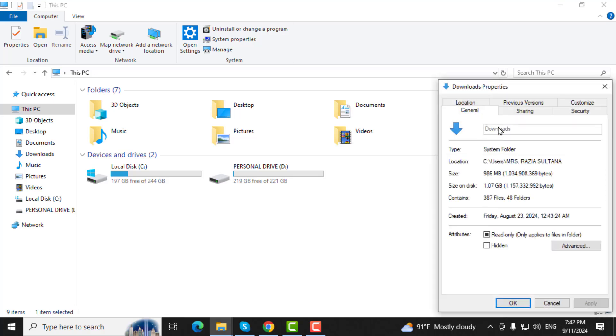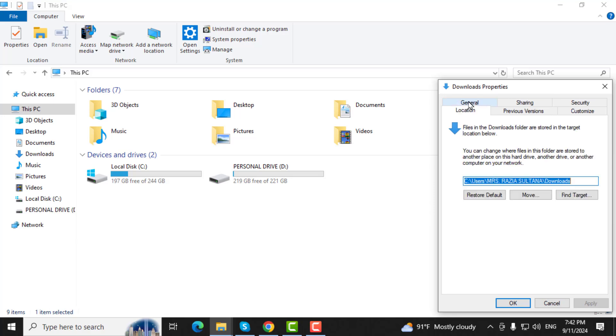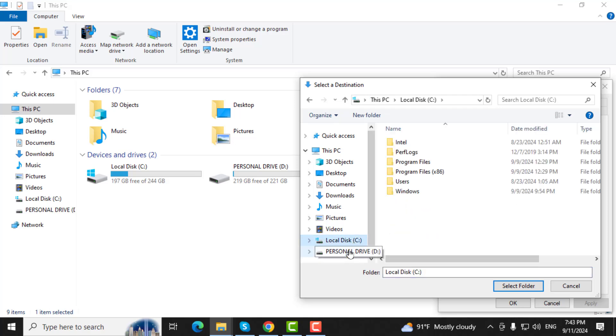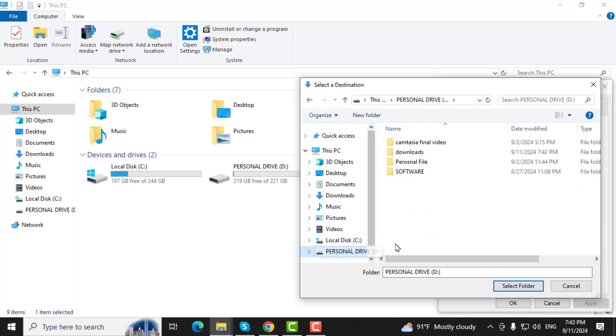Step 4. In the Downloads Properties window, click on the Location tab. Then, click on the Move button. Navigate to Local Disk D or your Personal Drive and select the Downloads folder you just created.